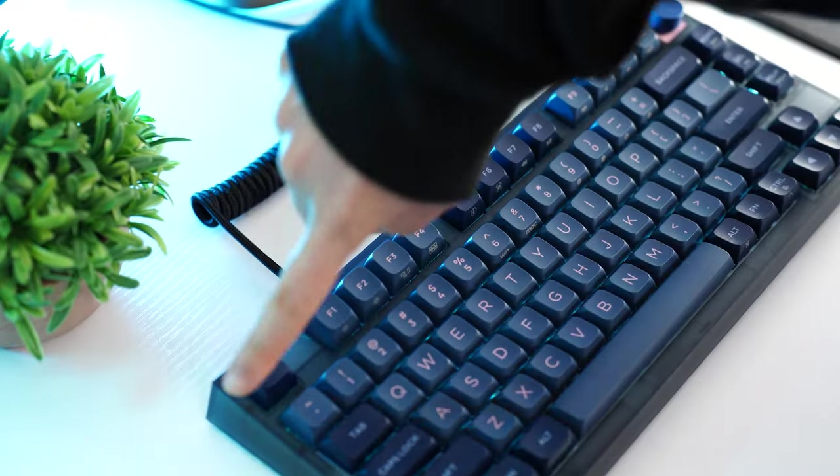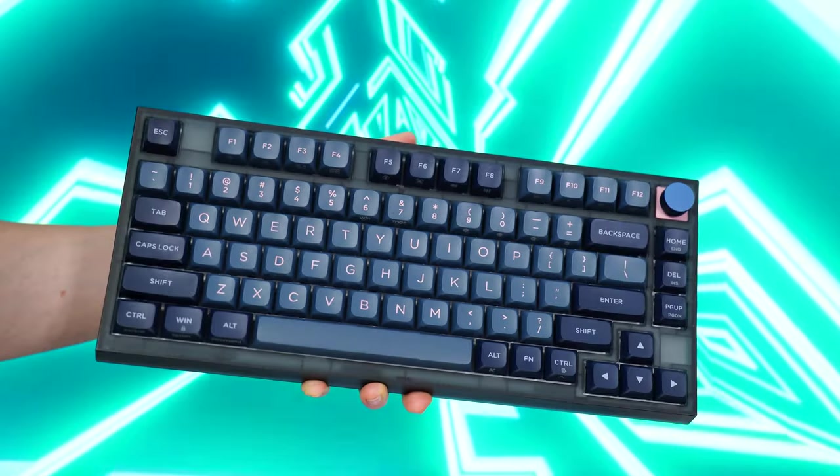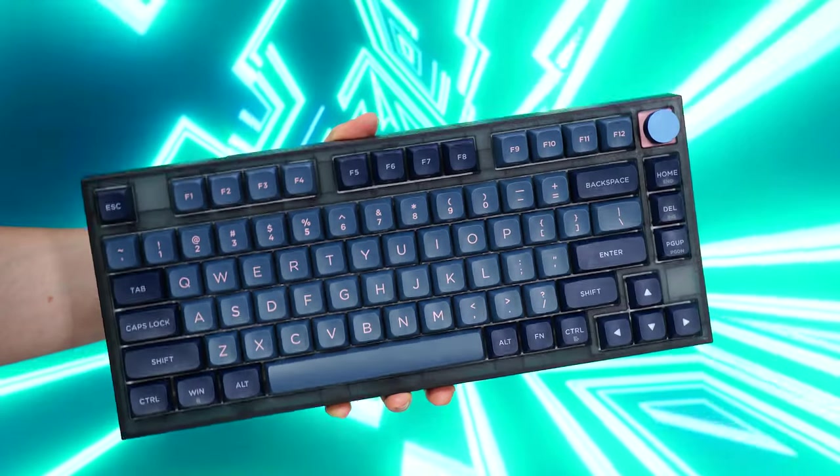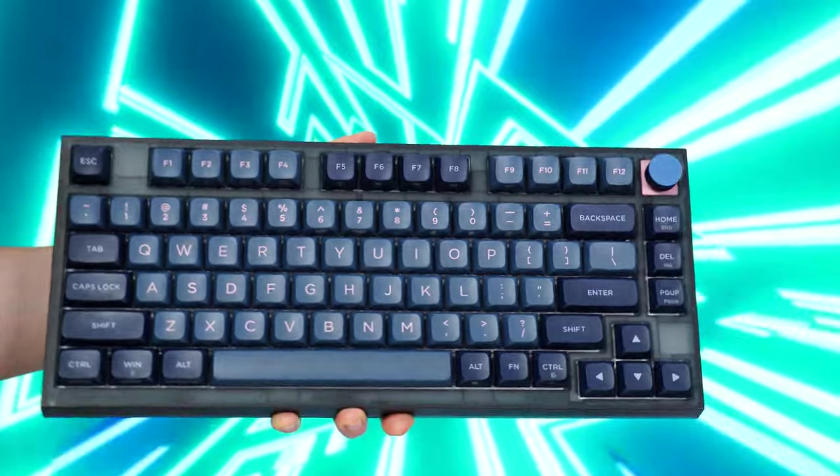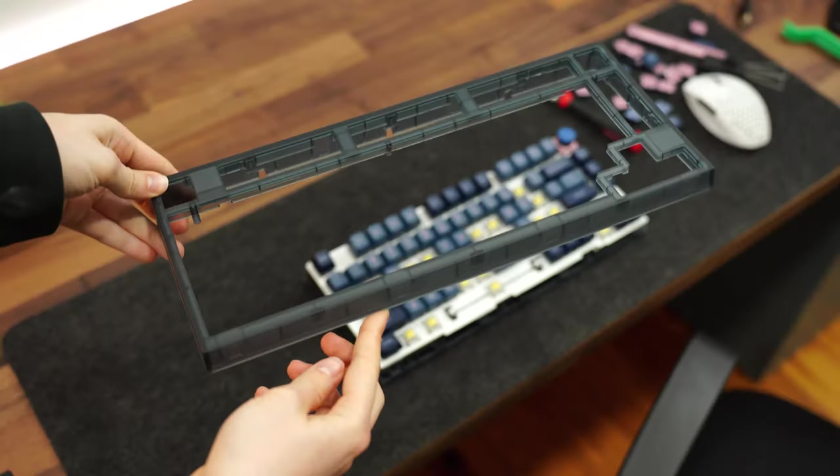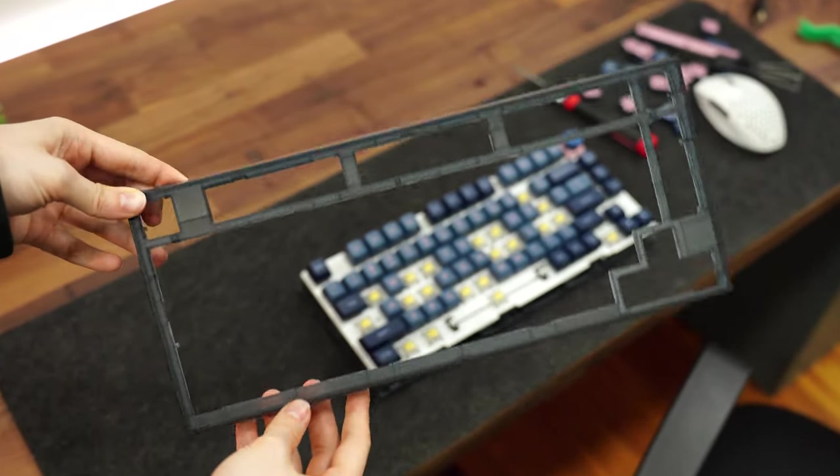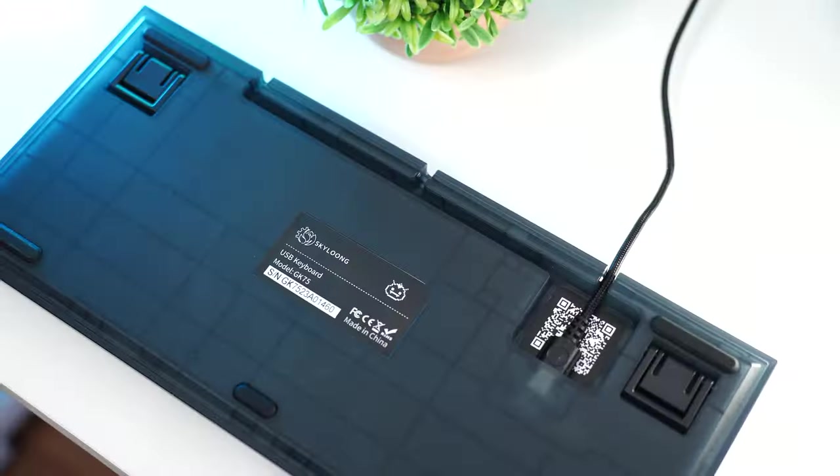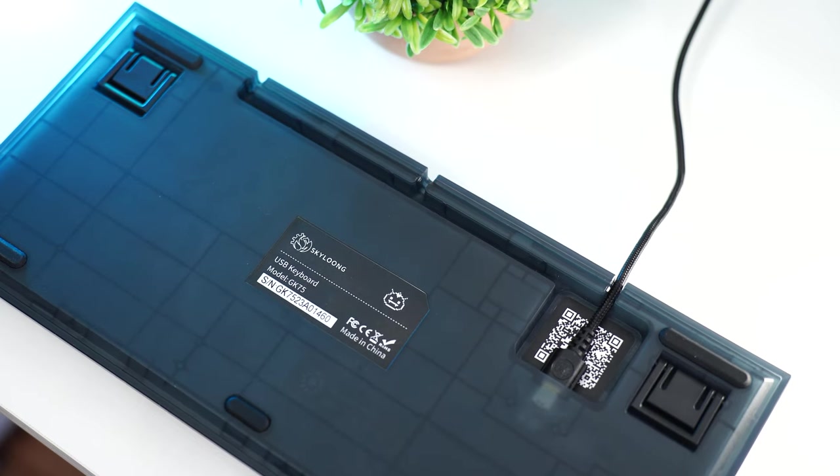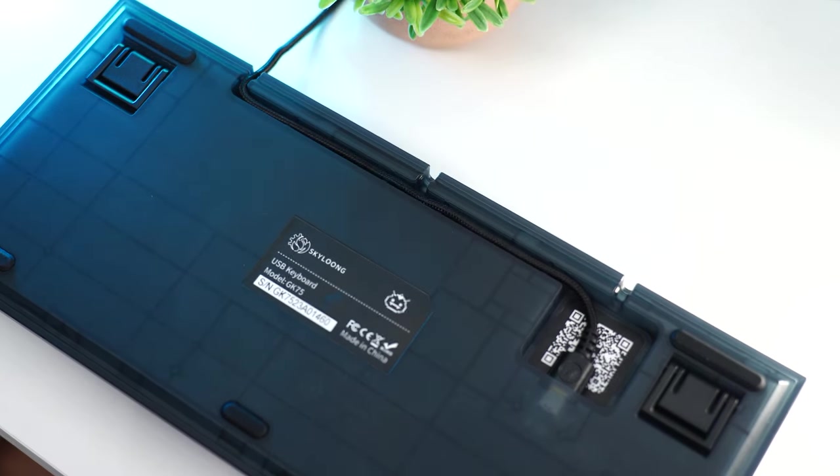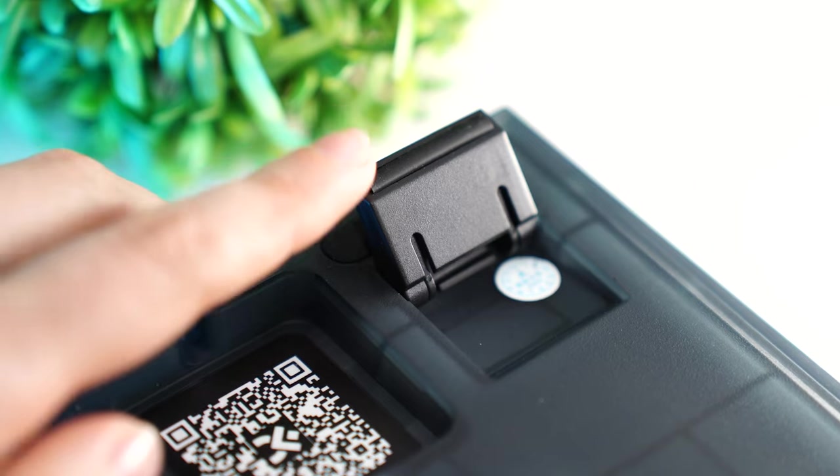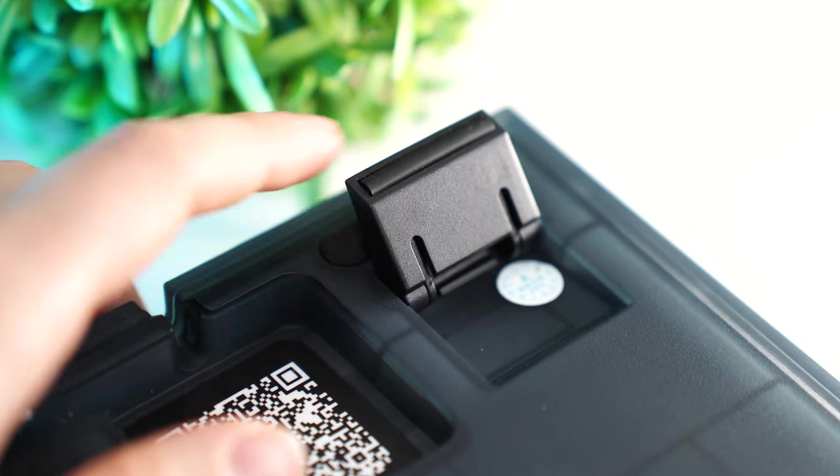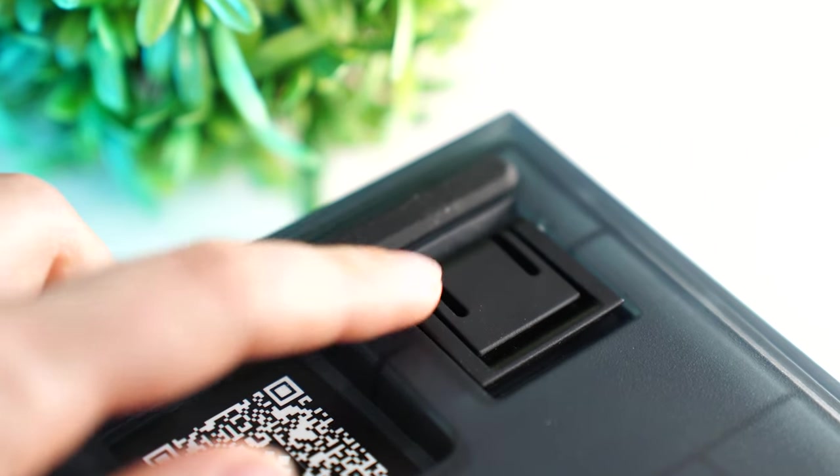This is a 75% split design form factor. Build quality here is unreal for the price. The case is a two-piece, semi-translucent, smoky black plastic, featuring three different cable channels so you can choose where your cable slithers to your PC. Dual stage risers are also present, giving you three different angles of adjustment.